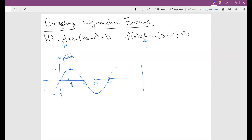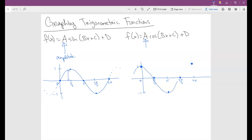For the cosine, it's exactly the same thing. However, it's shifted over π/2 units. So 0, π/2, π, 3π/2, and then 2π. The cosine starts at 1, then goes 0, negative 1, 0, and then 1. So this is how the graph looks — it's just shifted over π/2 units. The amplitude is still equal to 1.